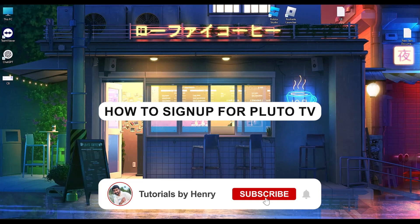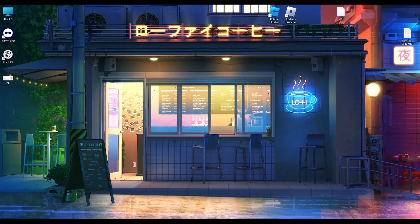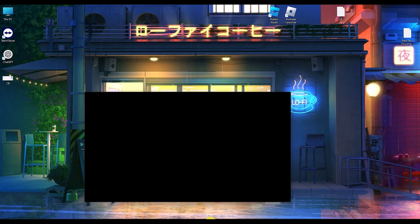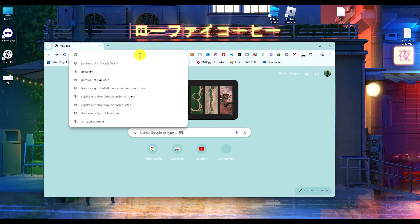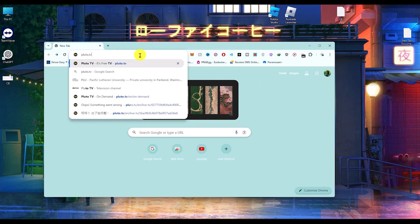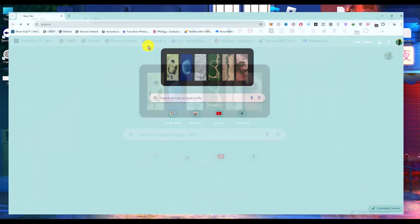Hello, in this video I will show you how to sign up for Pluto TV. It's an extremely easy process. All you have to do is simply open your browser, then search for Pluto TV. Open the URL and wait for a few seconds.